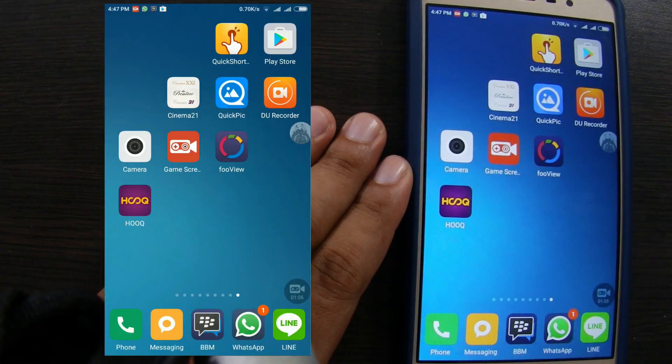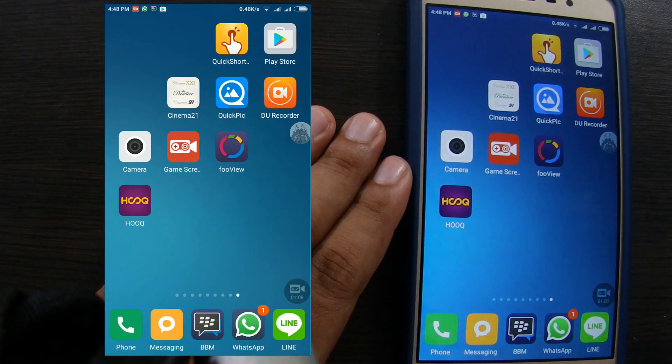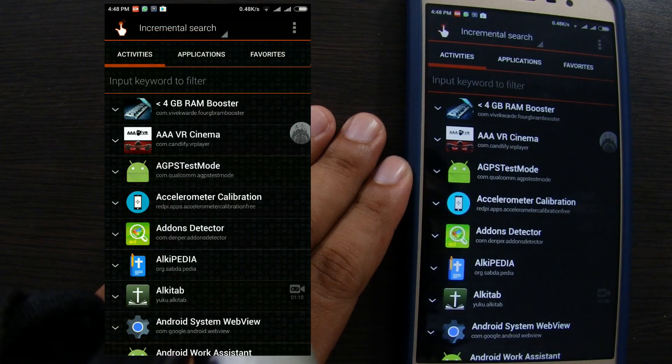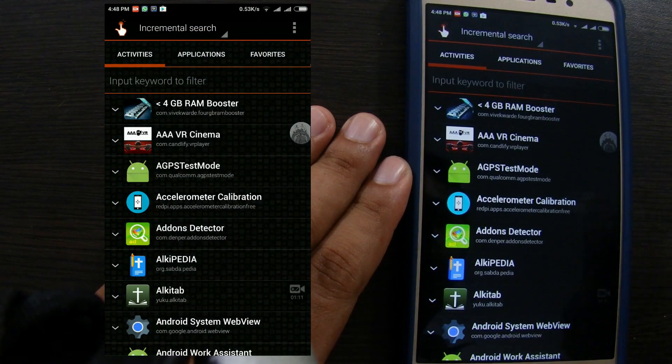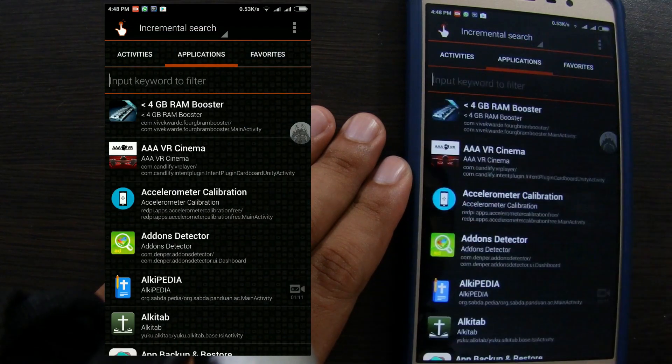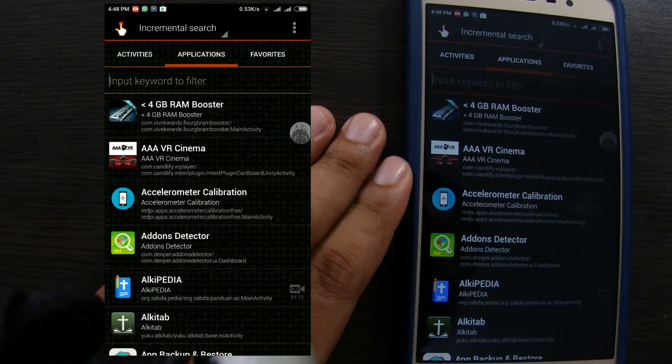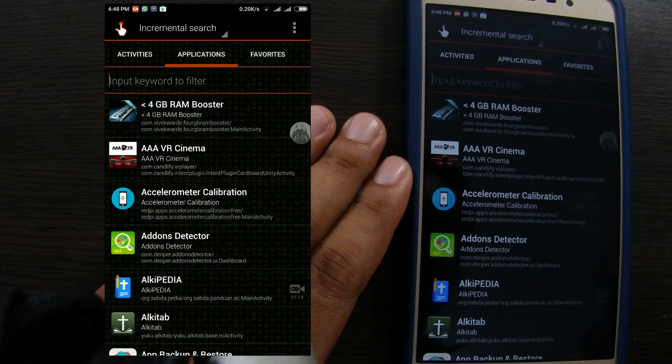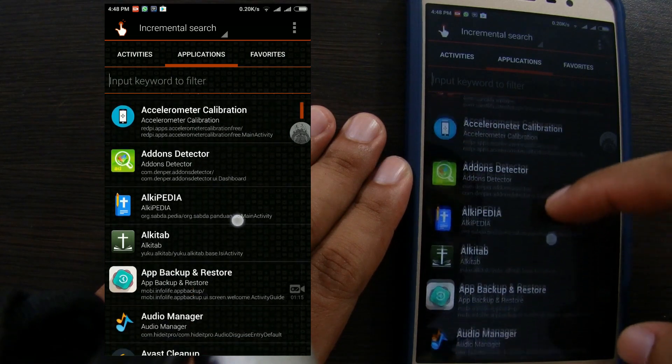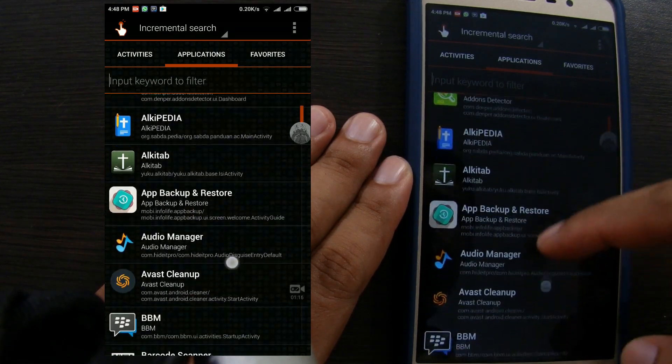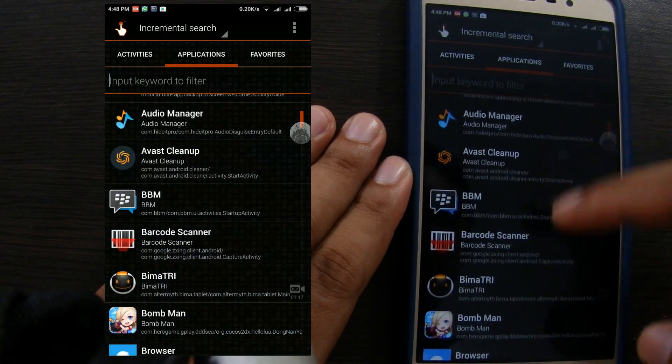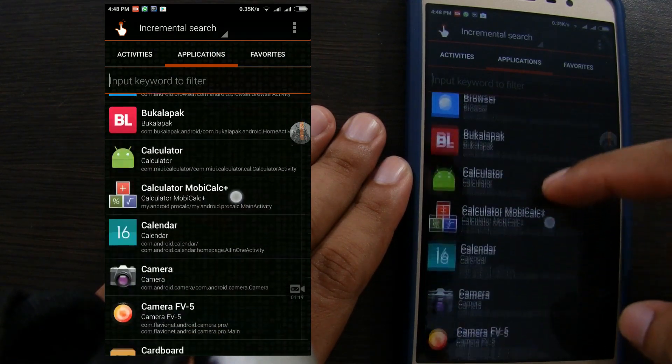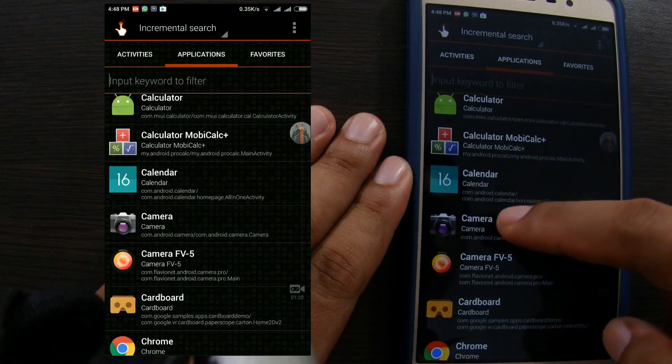What we need to do first time is open Quick Shortcut Maker. Click applications. Find the application that we want to change the icon. For example, we will change the camera icon.